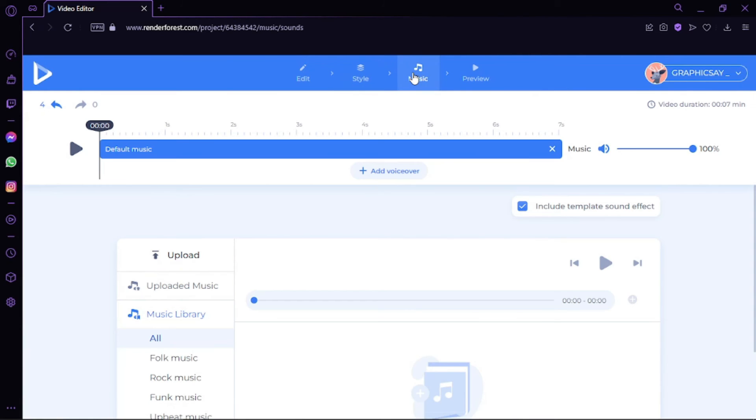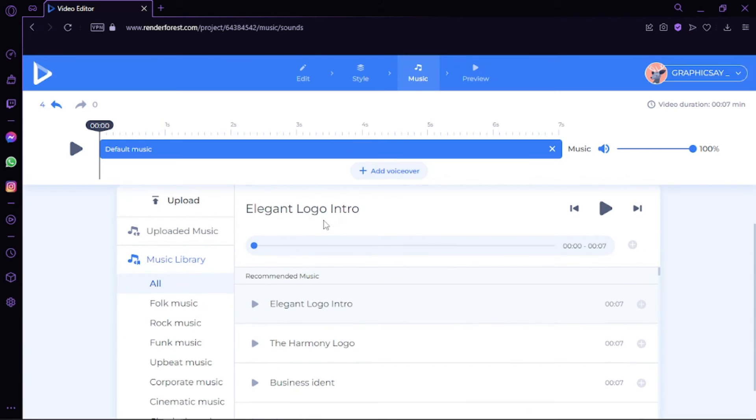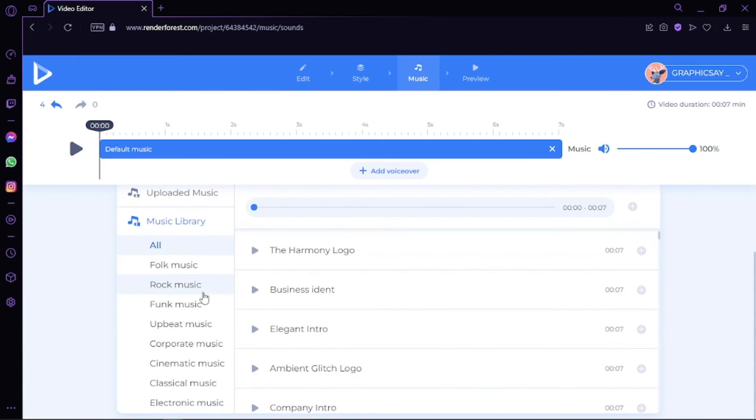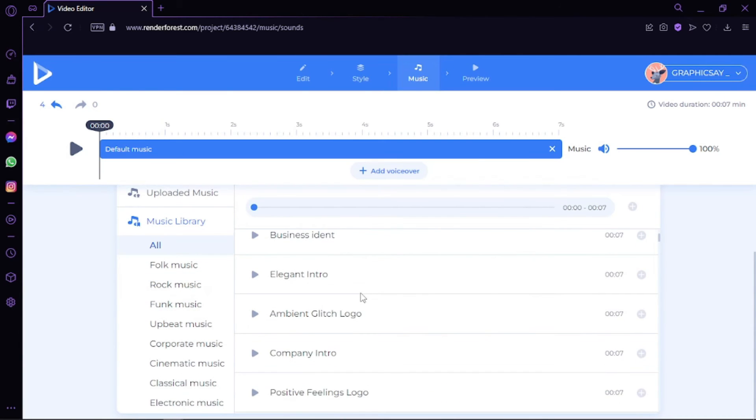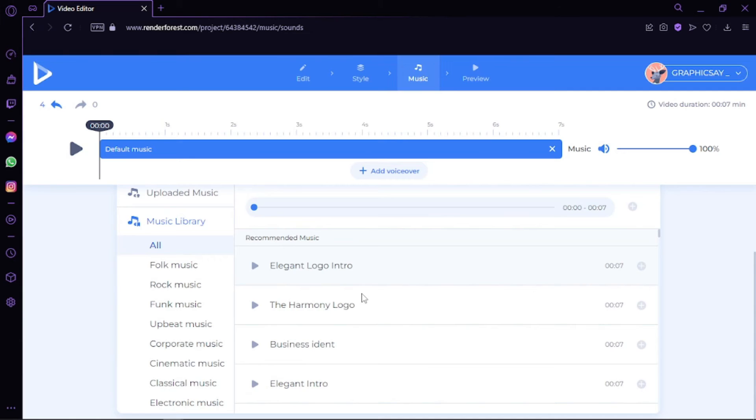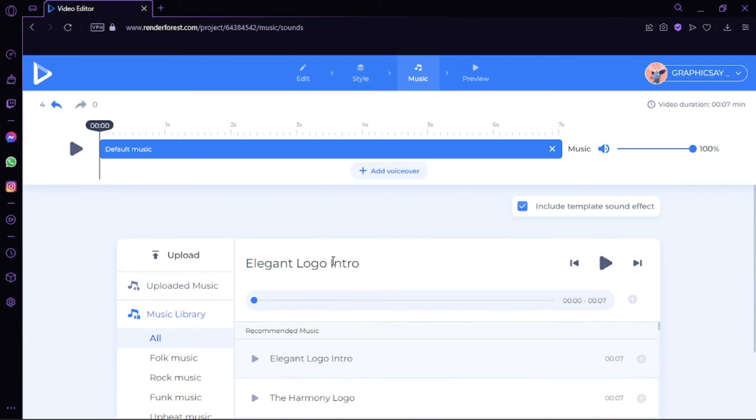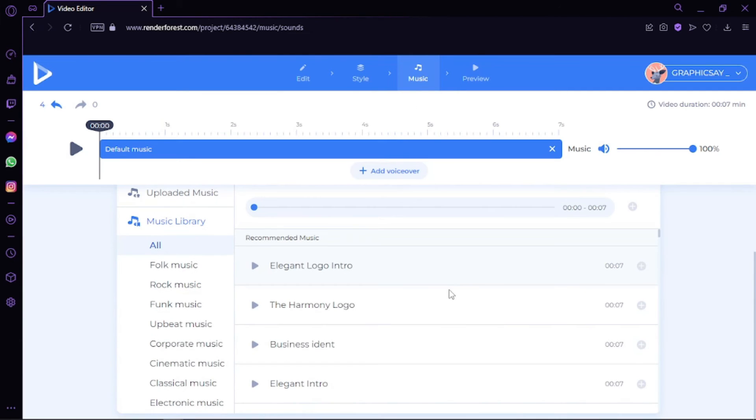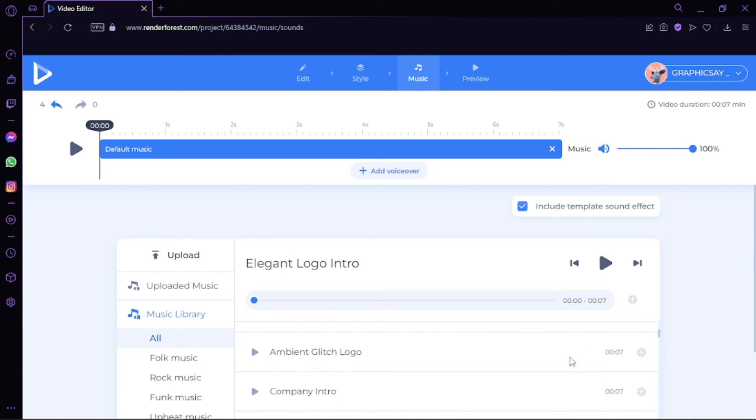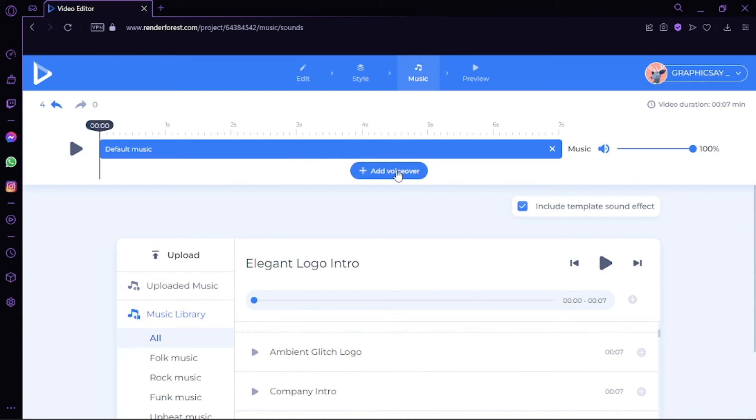Under Music, you can upload your own tracks or pick any of the free ones proposed by Renderforest. This won't require you to adjust the video length at all, since all the suggested music assets have the exact length of the chosen template, so the music won't get cut.